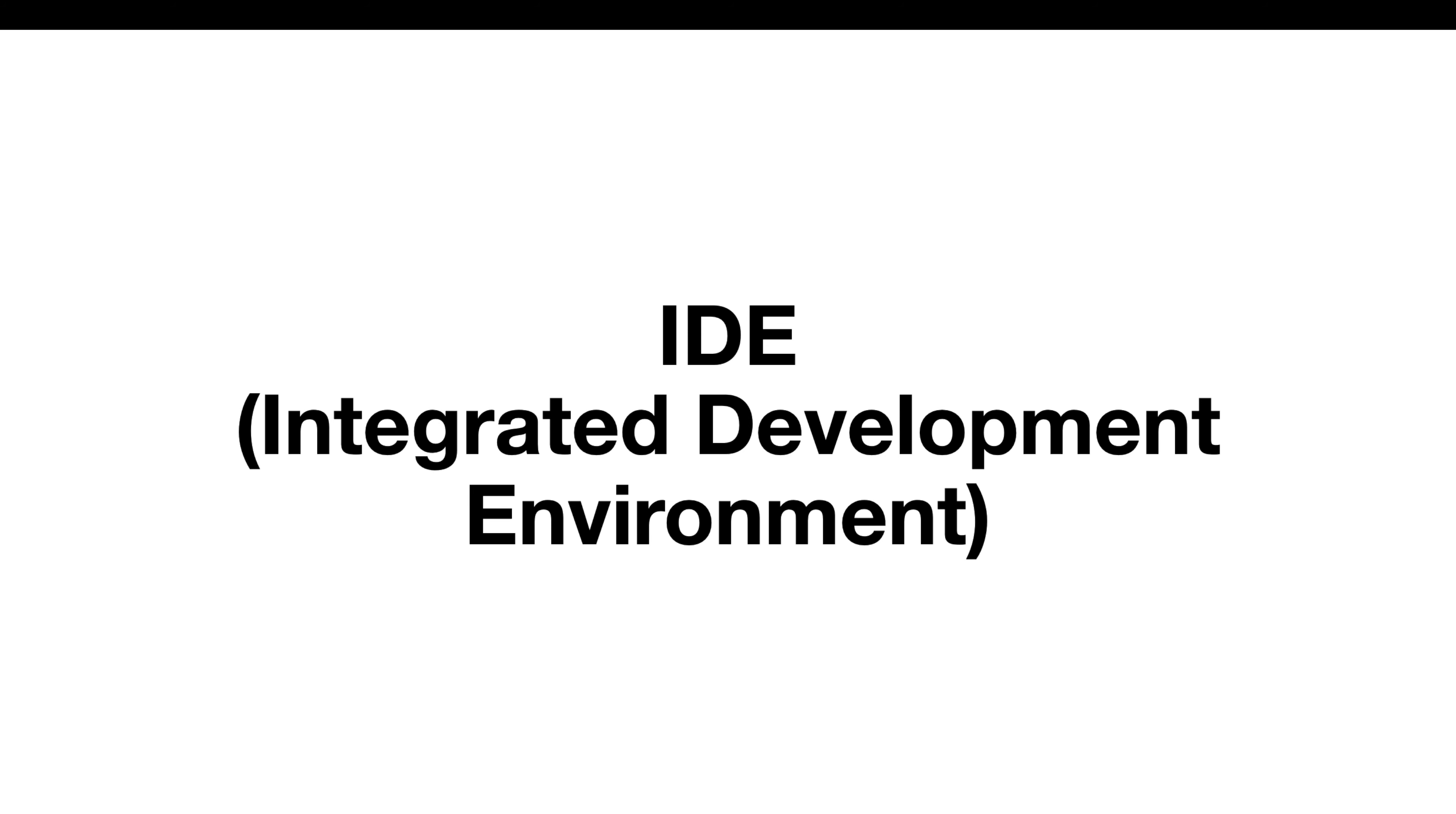So why do we need an IDE? For managing all aspects of the development process, we need IDE to improve productivity and quality of code. Users can only concentrate on the logic, not building the application or running the application. All those things are covered with the help of the IDE.